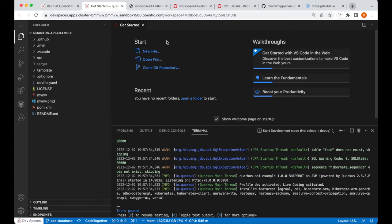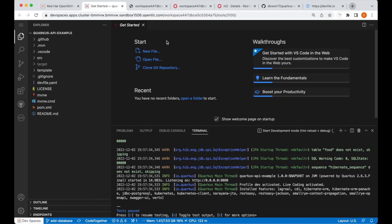So, this concludes this devspaces demo, and this example showed that dependencies needed for development, in this case, the PostgreSQL database, can be available within the workspace pod by adding new components into the dev file, so that when you run your application within the workspace, you'll be able to have the dependencies that you need. Thank you for watching.